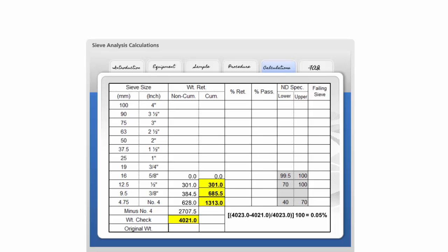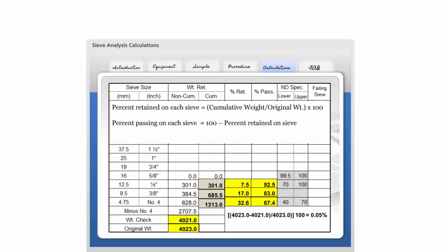Calculate the percent retained on each sieve by dividing each cumulative weight by the original total dry weight and multiplying by 100. This is the percent retained. Subtract each of these values from 100 to obtain the percent passing each sieve. Continue this process for each sieve. This calculation is completed for both the coarse and fine aggregate.